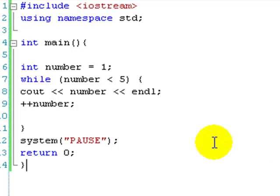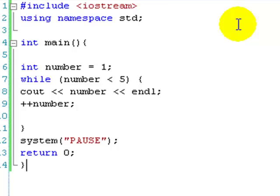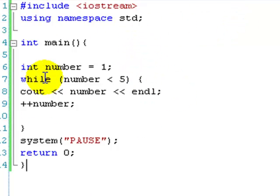You'll see on the screen I've got some code. This is just for a simple while loop that counts from 1 to 4. I'll just walk you through it. First of all, we don't need any extra includes, just iostream, namespace standard, main, all the usual stuff.